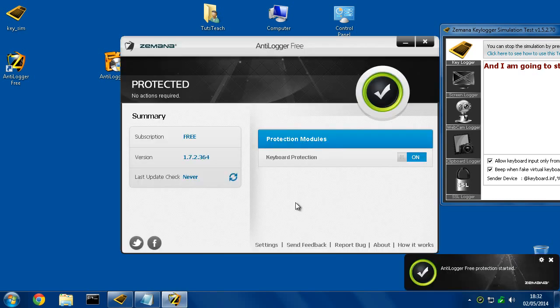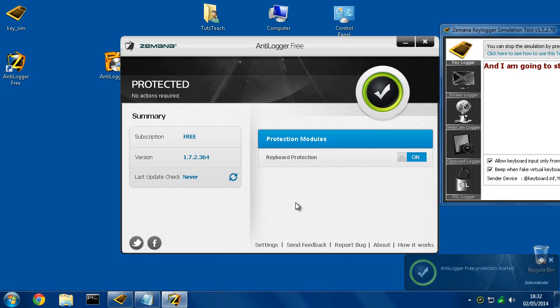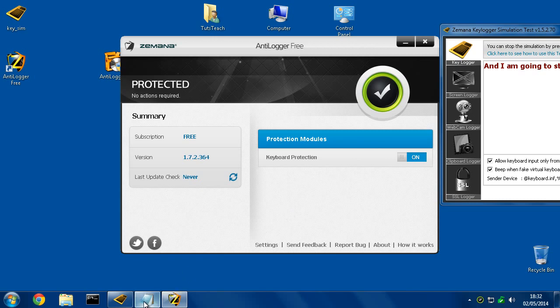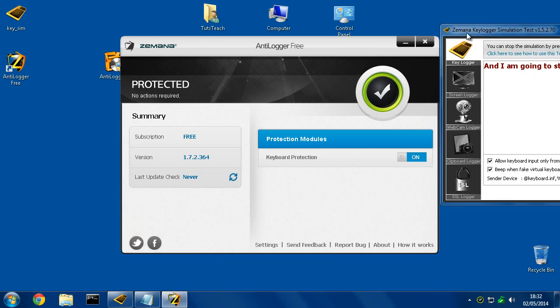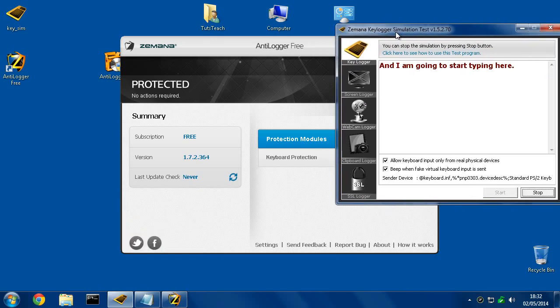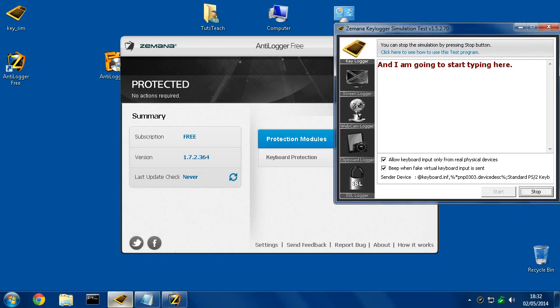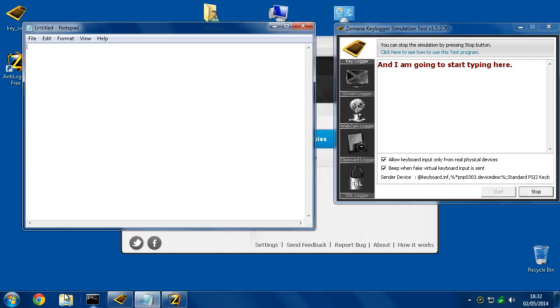So now the software is fully operational. There's nothing else you have to do. Right now you are protected. And in order to show you that, I still have this simulation running. If I go back to notepad...